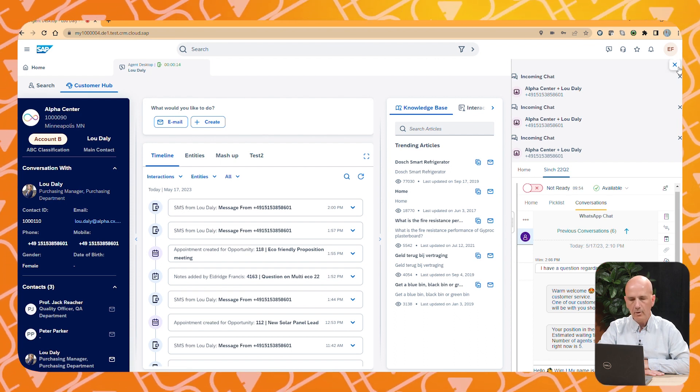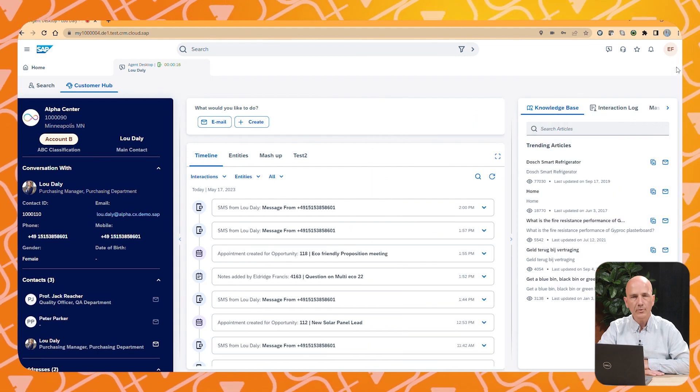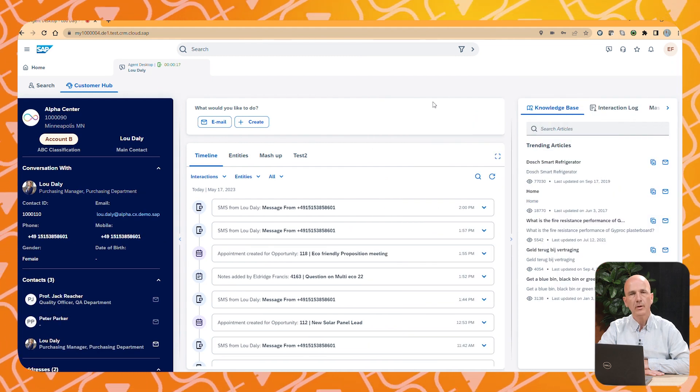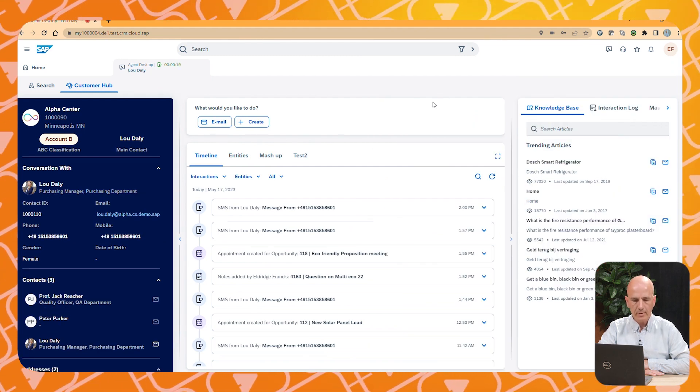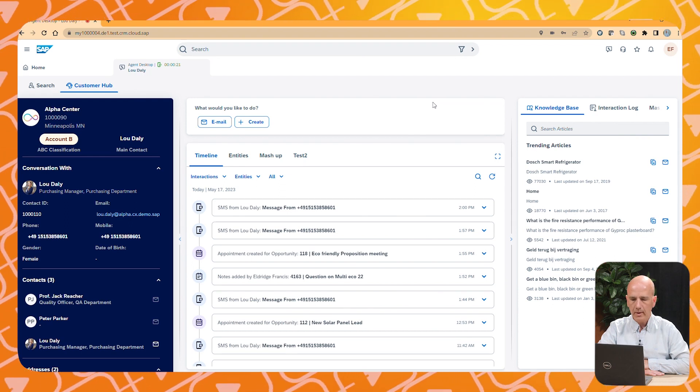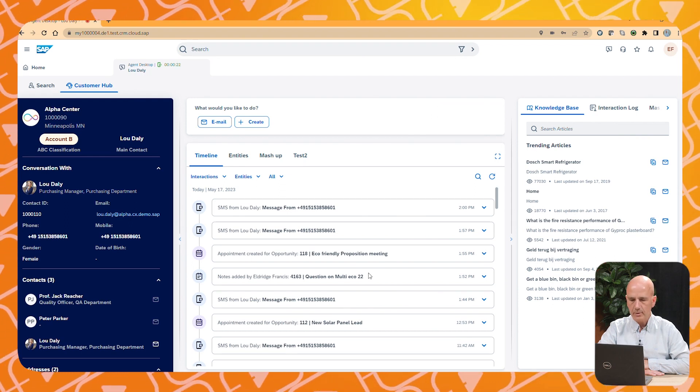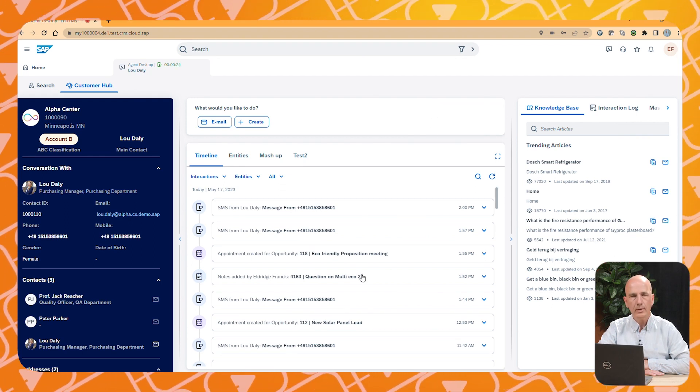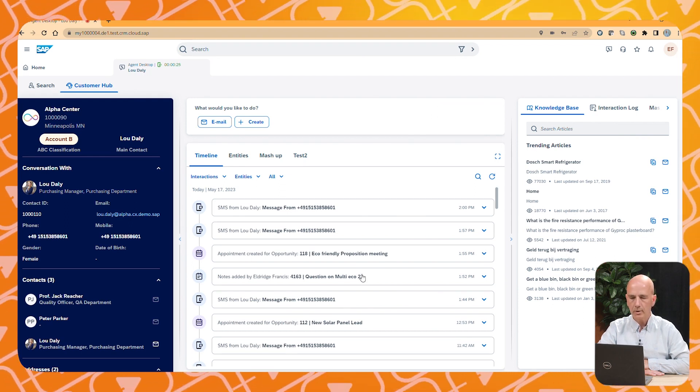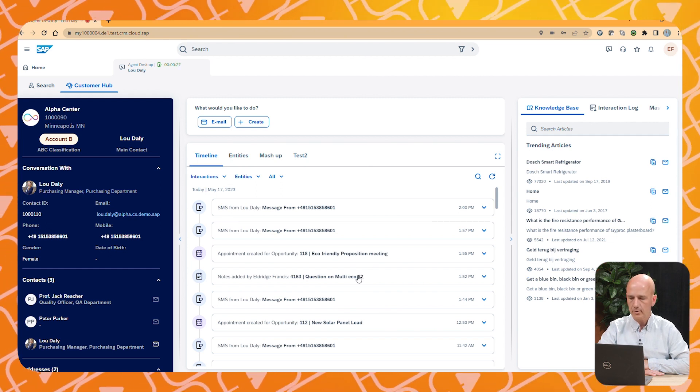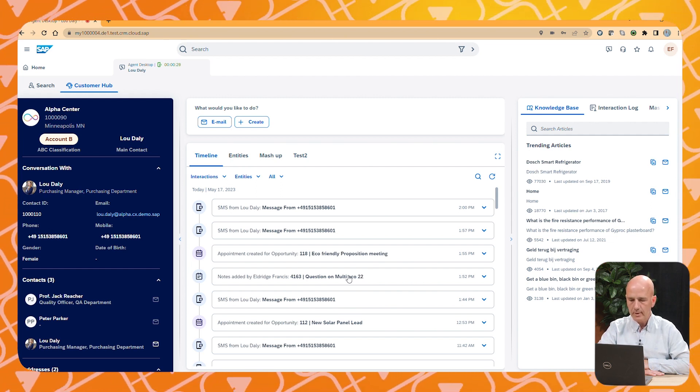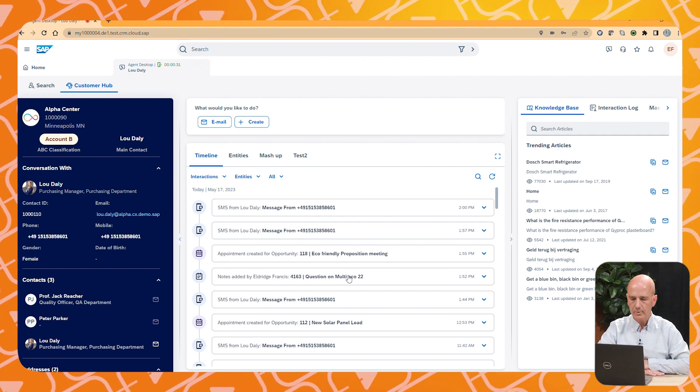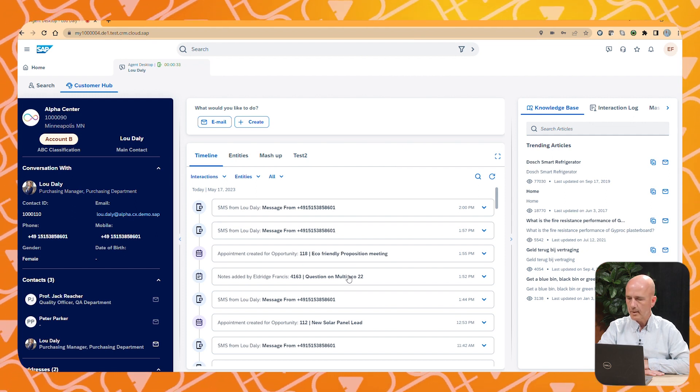Now SAP opens right away the information from this particular customer. On the left hand side we see the details. And in the middle section we can see all the interactions which were done with our customer in the recent history. We can see SMS messages, appointments and WhatsApp messages.